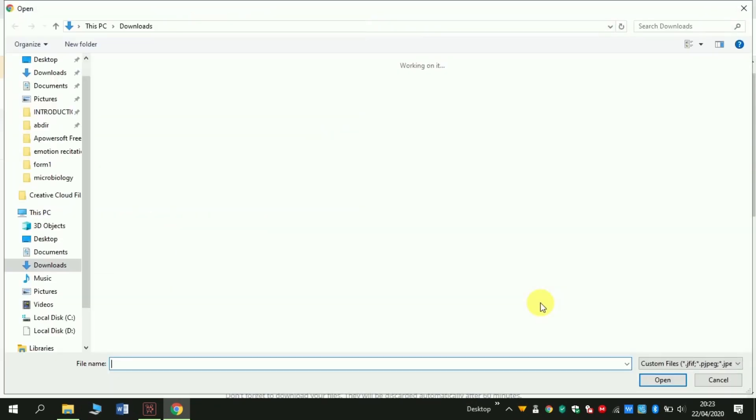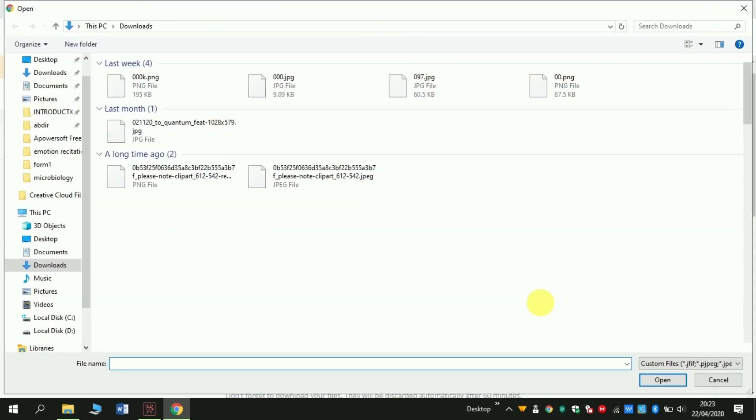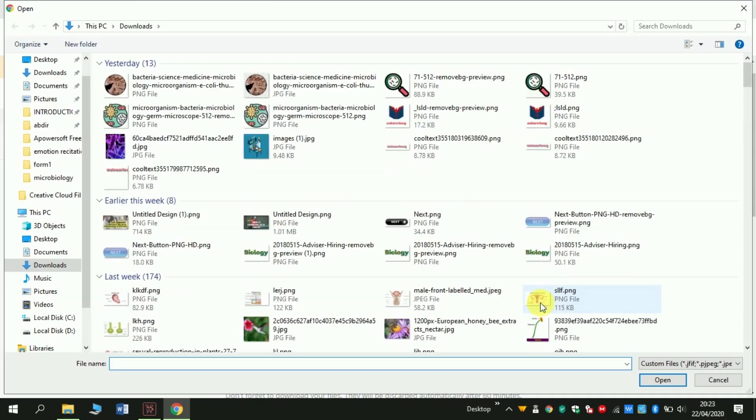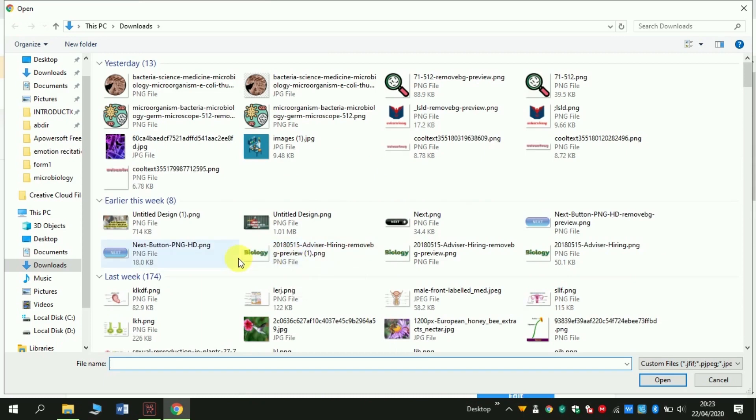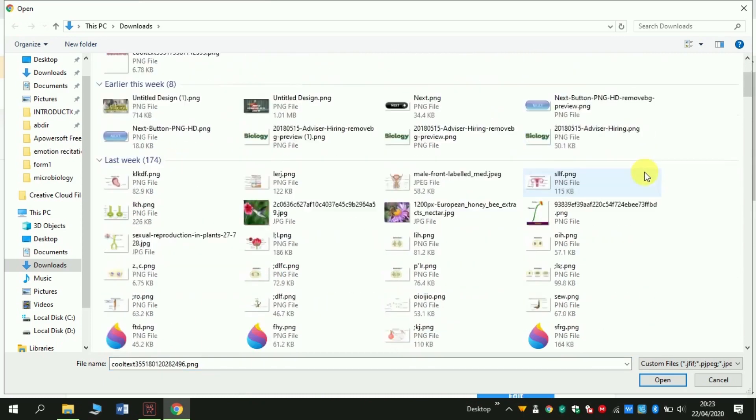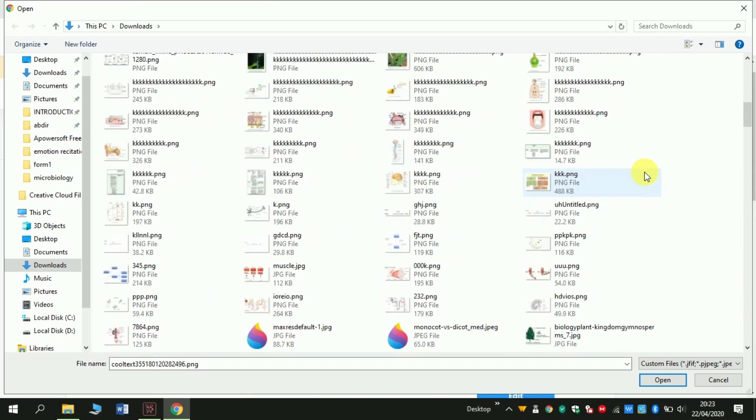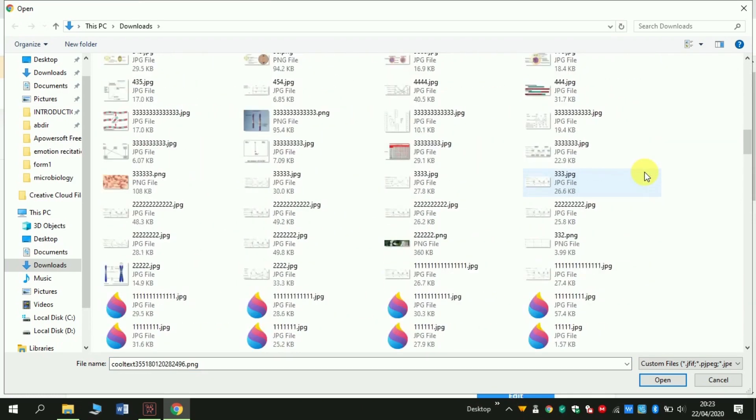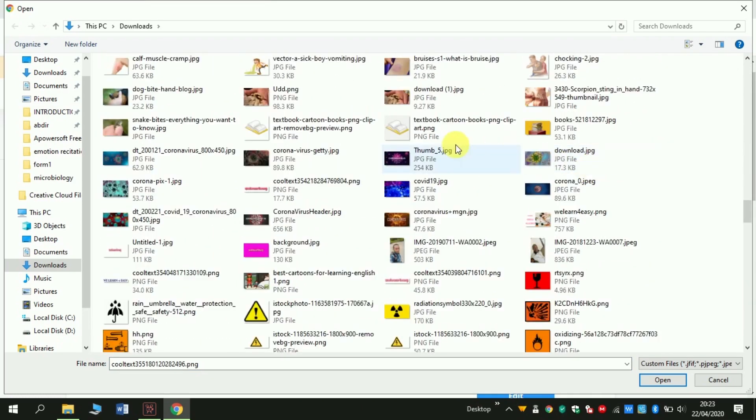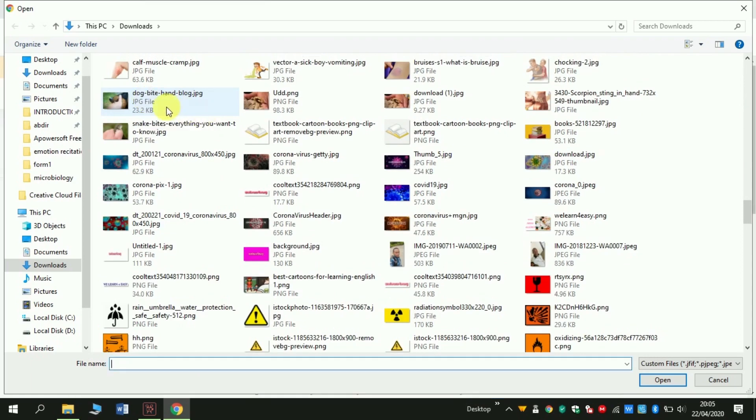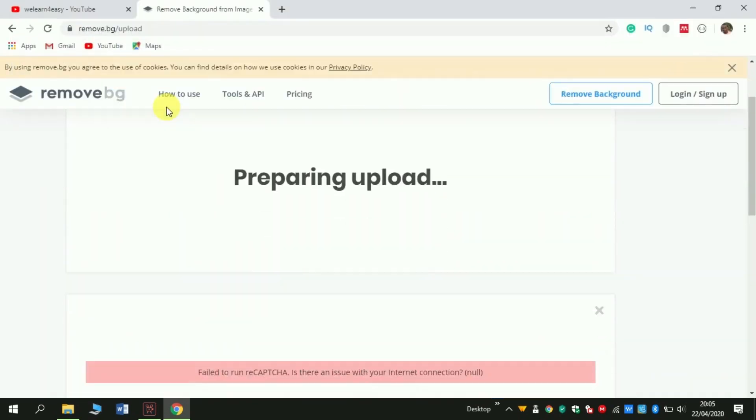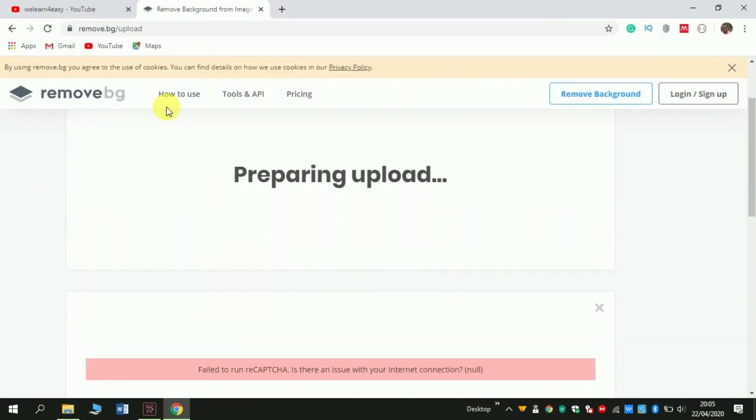After that, scroll to the point where your photo or your image is located. For example, I can find this image. I can use this image here, double click it and wait for a second.